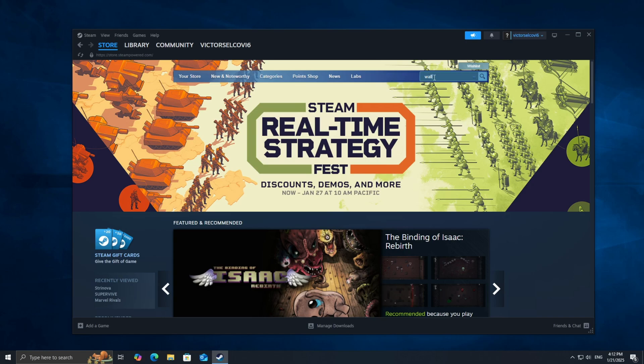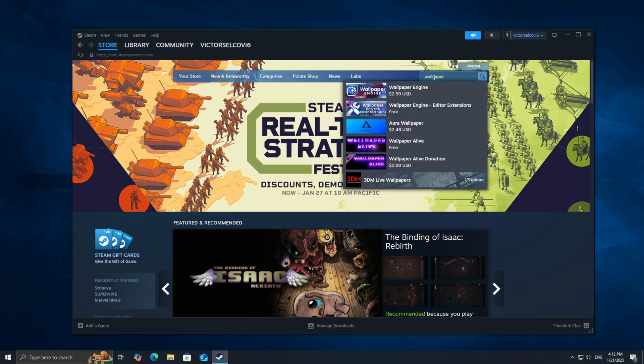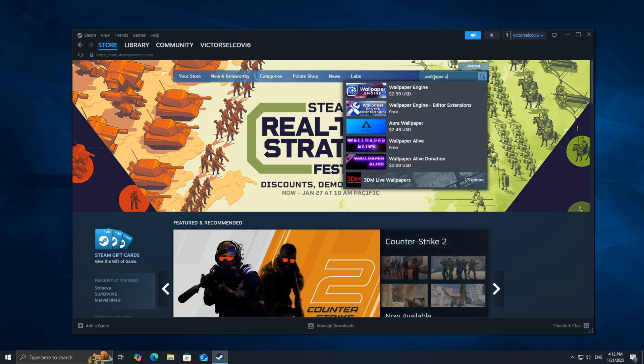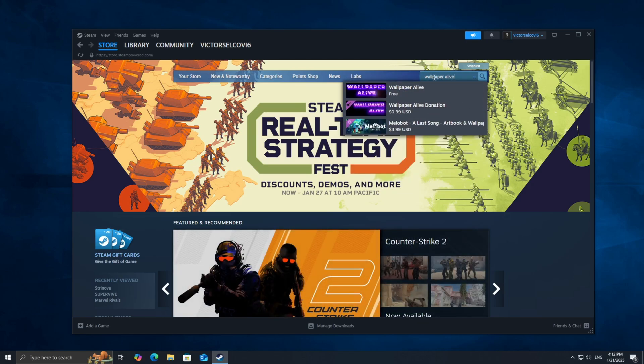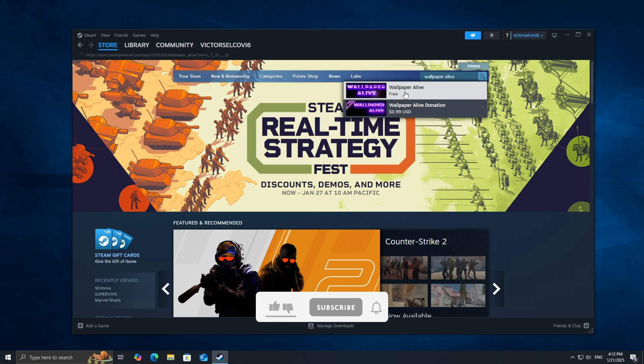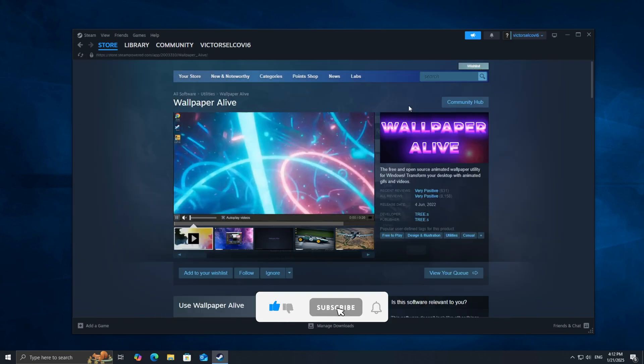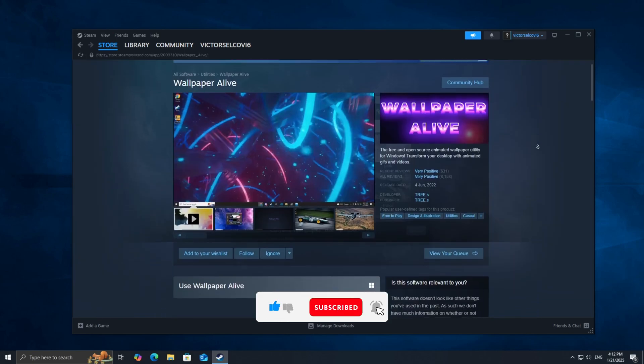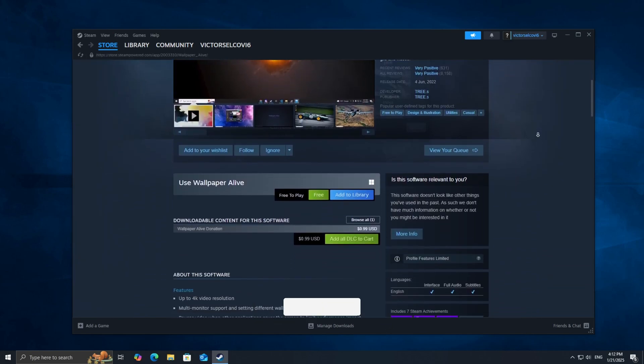First, open up Steam on your computer. In the search bar at the top right corner, type Wallpaper Alive. When it pops up, click on it to open its page.